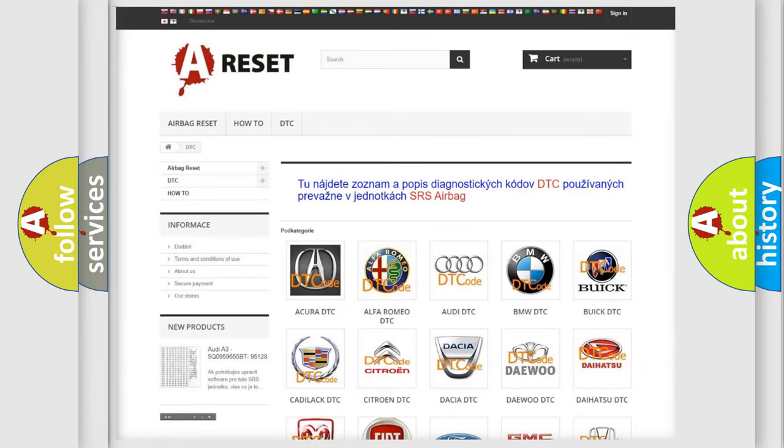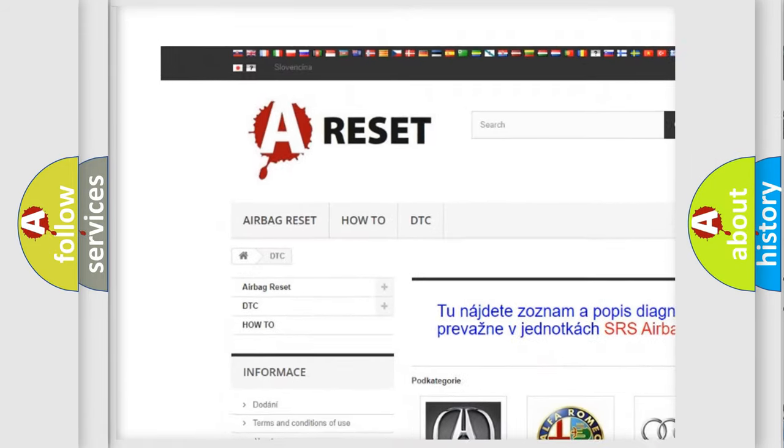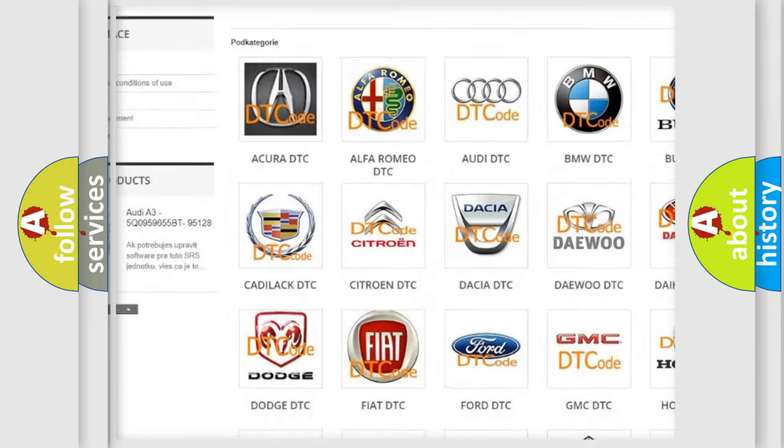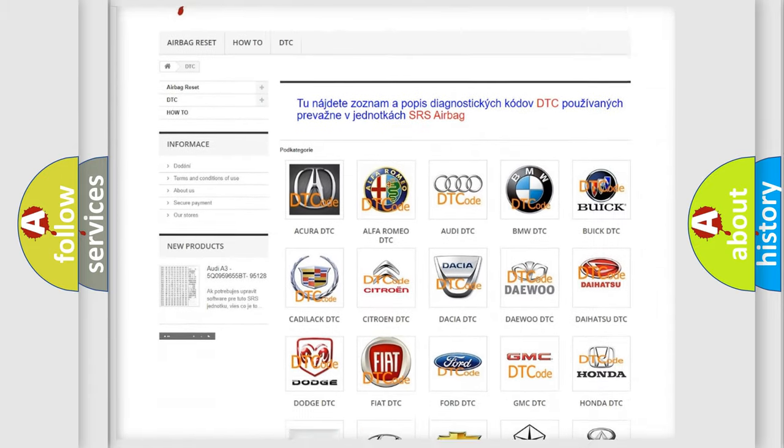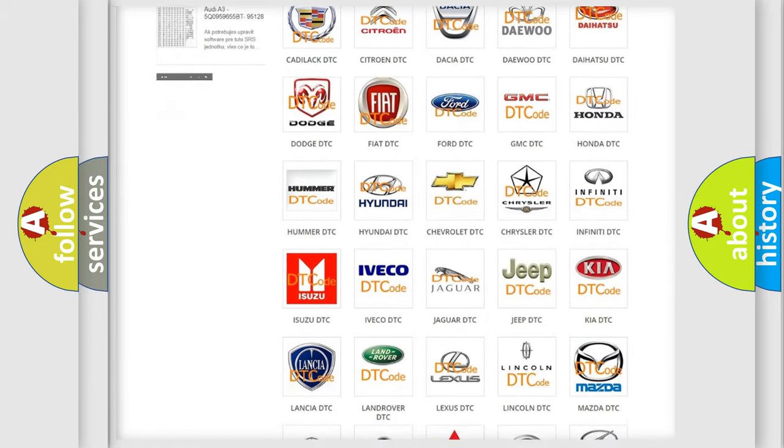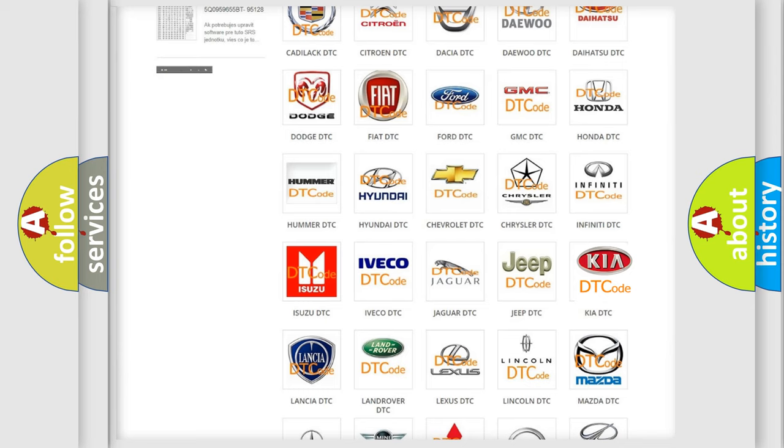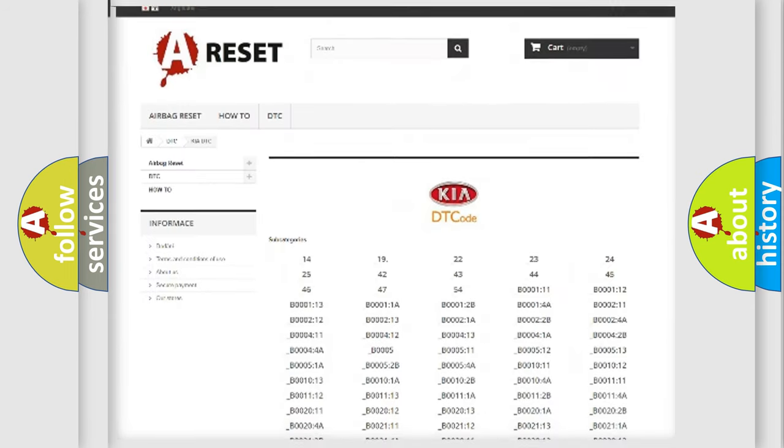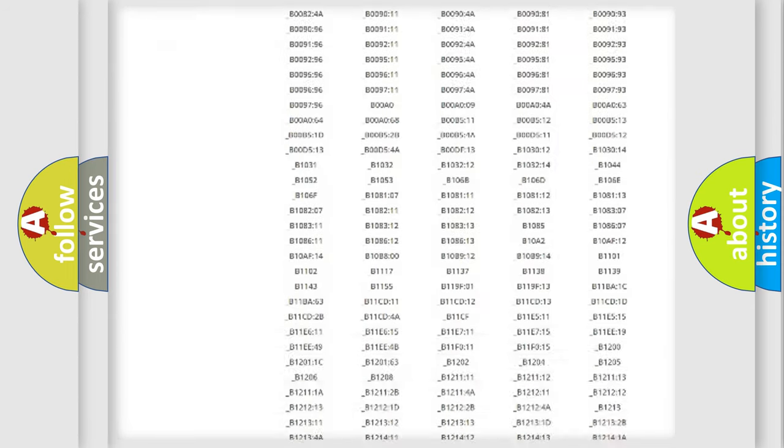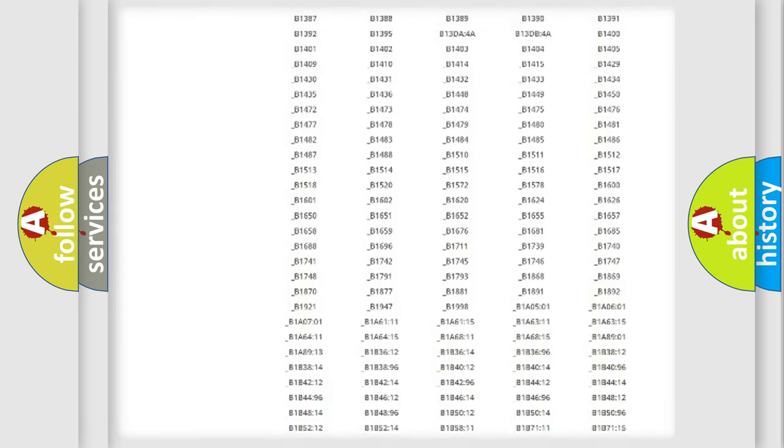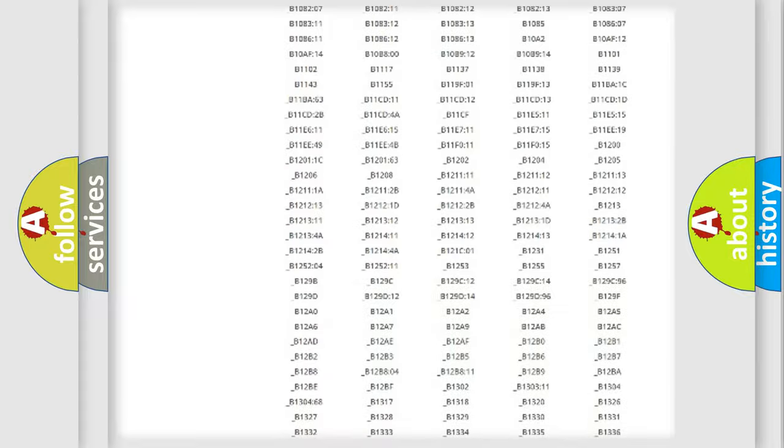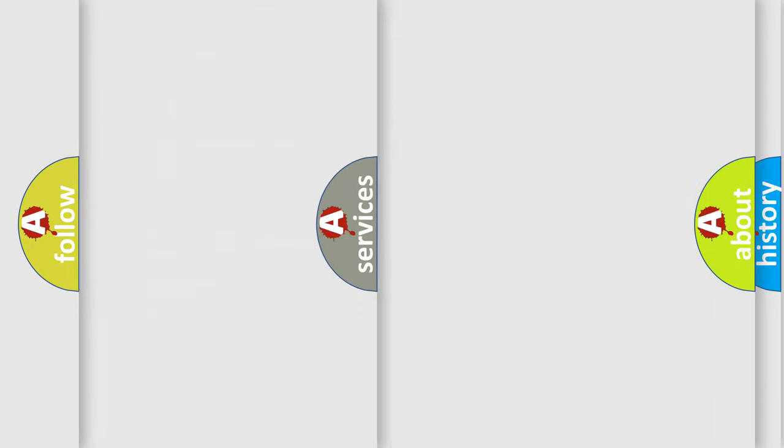Our website airbagreset.sk produces useful videos for you. You do not have to go through the OBD2 protocol anymore to know how to troubleshoot any car breakdown. You will find all the diagnostic codes that can be diagnosed in KIA vehicles. Also many other useful things.